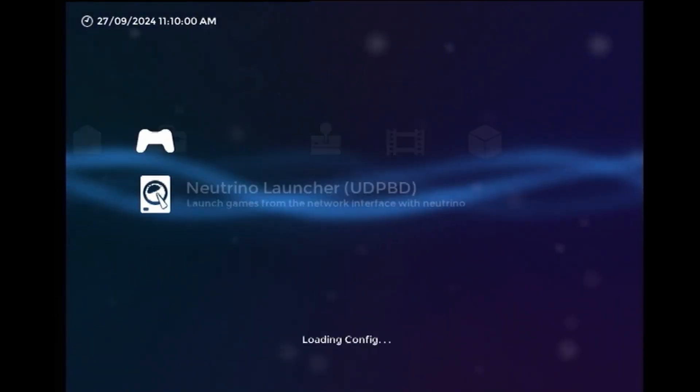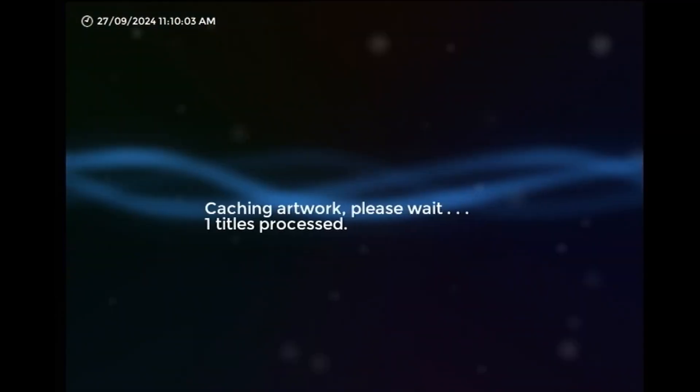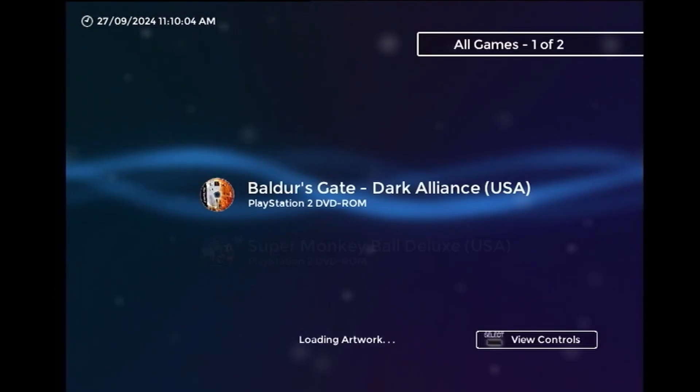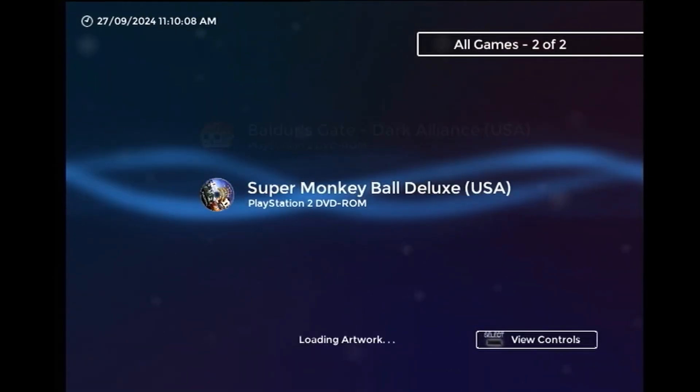And then going into the plugin, it will first cache the artwork that we downloaded, and then it should display it nicely like this.